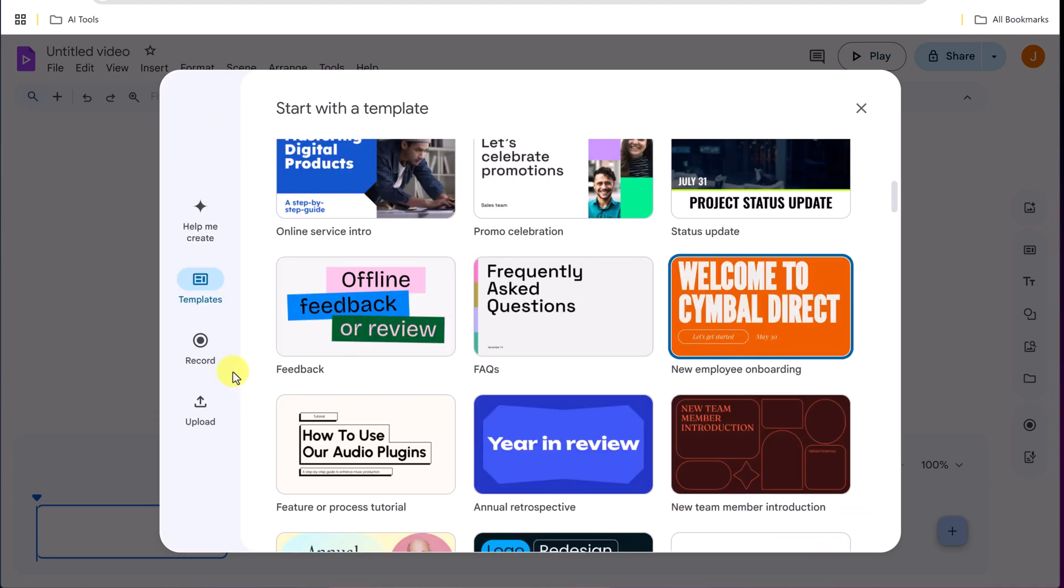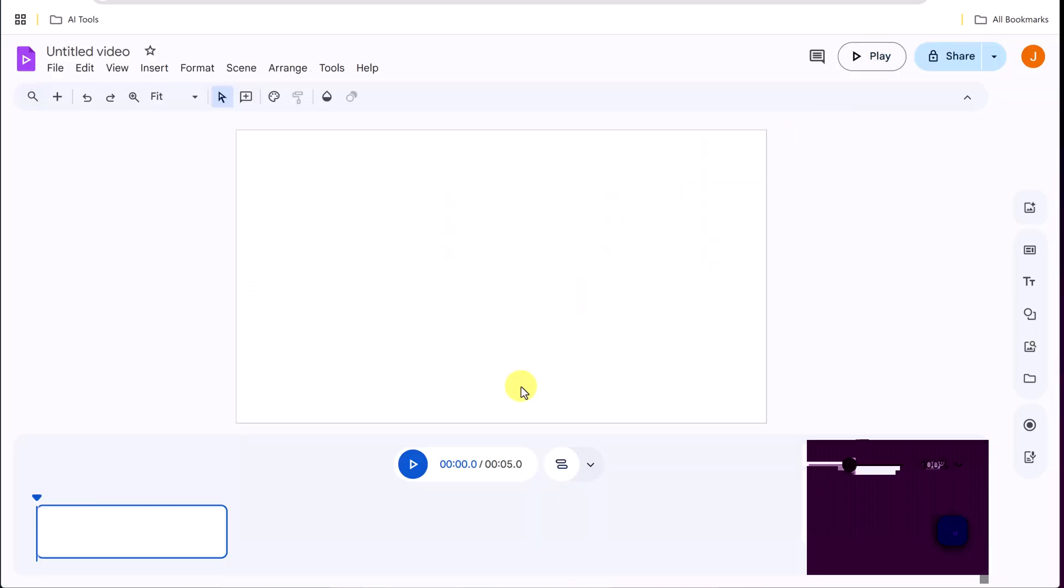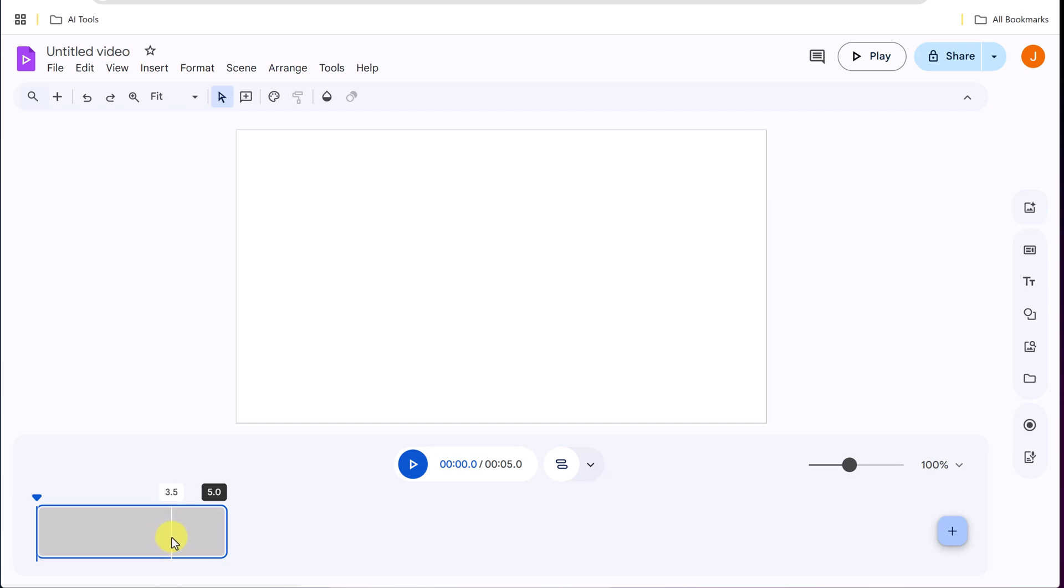And then we can also record ourselves. So I could record myself here. If I hit record now, I can record the screen and it will just be added to a scene. I can also upload. But let's say if you close out, we get this blank Google Vids with one scene here.